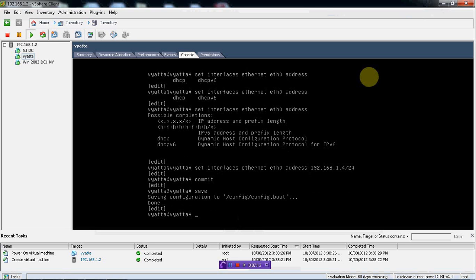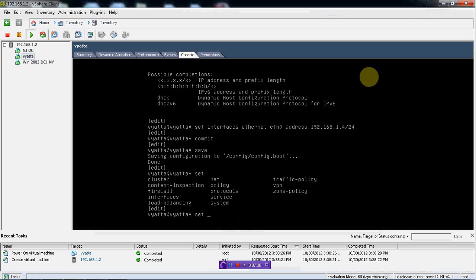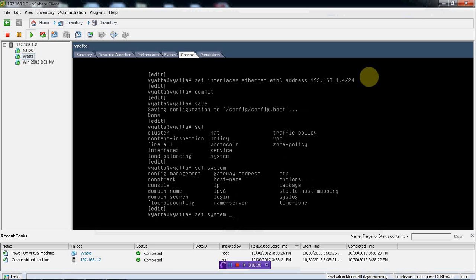The next time when I'm rebooting, it is saved in the config.boot file, so the configuration is not lost. A few more things we can do — set system. Here we can put in a gateway address, hostname, NTP, timezone, nameserver, and domain name. Let's start with domain name first. Domain name is JJD108.local.